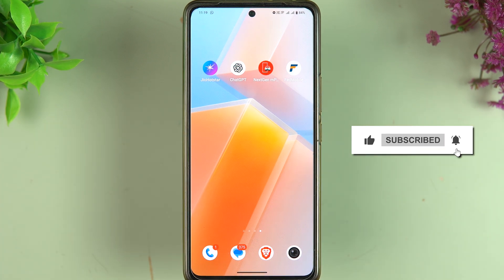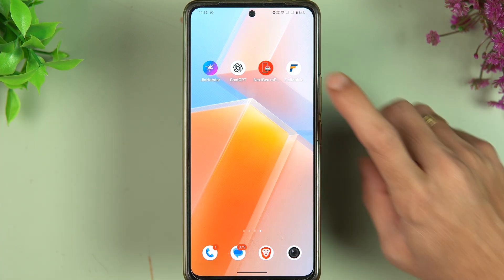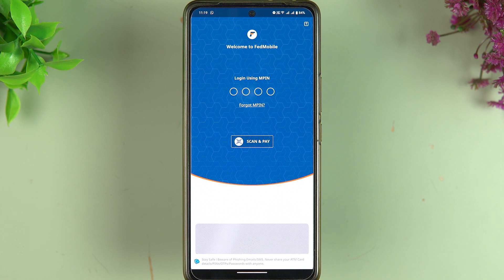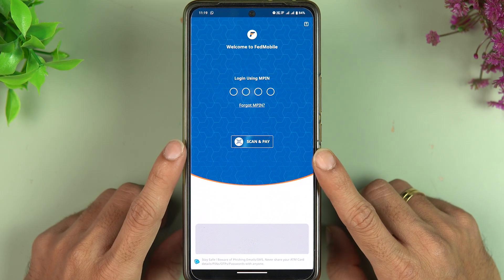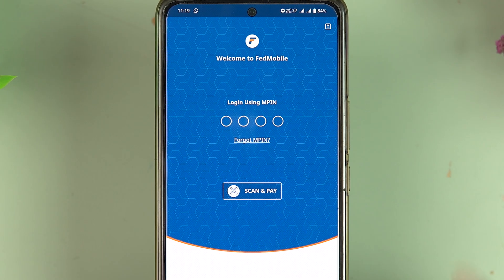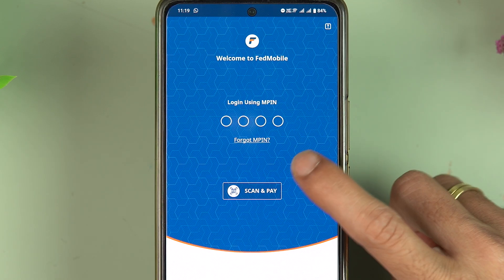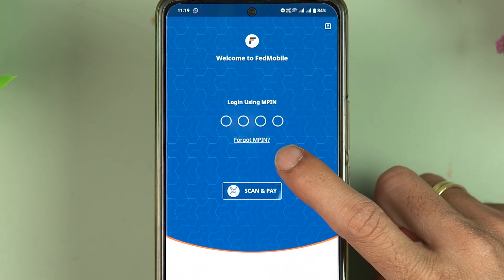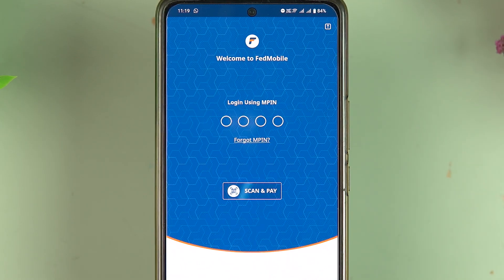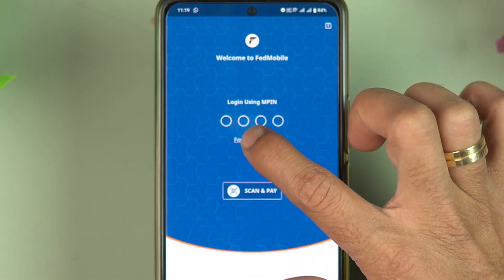The very first thing you have to do is simply open the FedMobile application on your mobile phone. It doesn't matter if you're using an Android phone or an iPhone — the process is going to be the same. Once you open the login page, select the 'Forgot MPIN' option if you don't remember your MPIN.